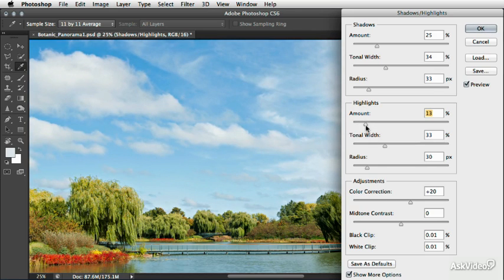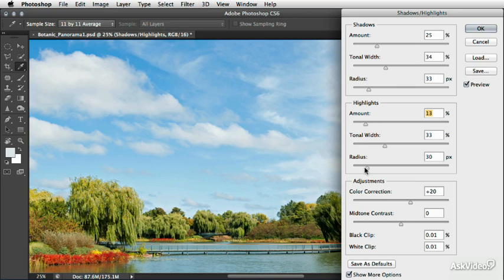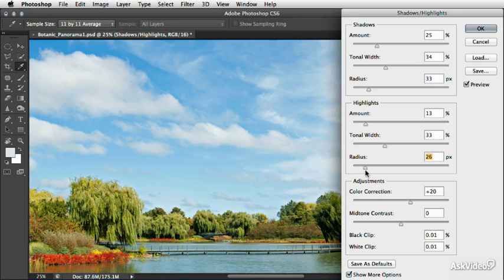I don't really need to darken down any other portions of the highlights. Then we can use the radius as well to sort of manage the transition between those brighter and darker areas in the sky.